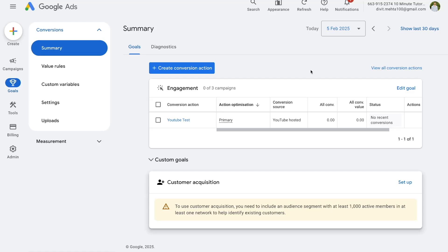Hey, what's up everyone, welcome back to the channel. My name is Divit and in today's video I'll be giving you a complete step-by-step guide on how to set up Google Ads conversion tracking using Google Tag Manager. This is a complete beginner-friendly tutorial and by the end of this video you'll have a very good understanding on how to track Google Ad conversion events such as product purchases, form submissions, page views and a lot more.